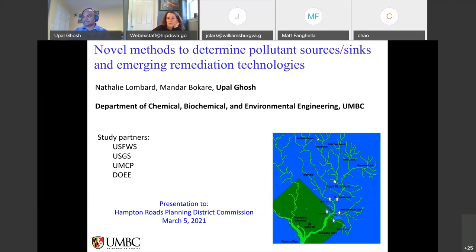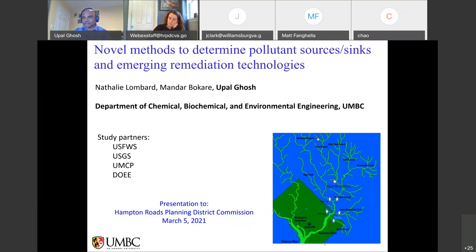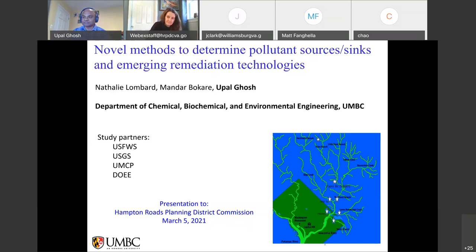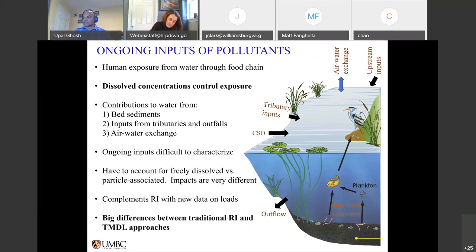With that brief introduction, this is work we've done over the years. I'm going to focus a lot on the work at Anacostia River. The watershed is shown in the inset picture. Study partners include the U.S. Fish and Wildlife Service, U.S. Geological Survey, University of Maryland College Park, and the DC Department of Energy and Environment, which funded this work. Many graduate students and postdocs in my group performed the work. Here is a conceptual picture for PCBs or similar chemicals in an aquatic environment.